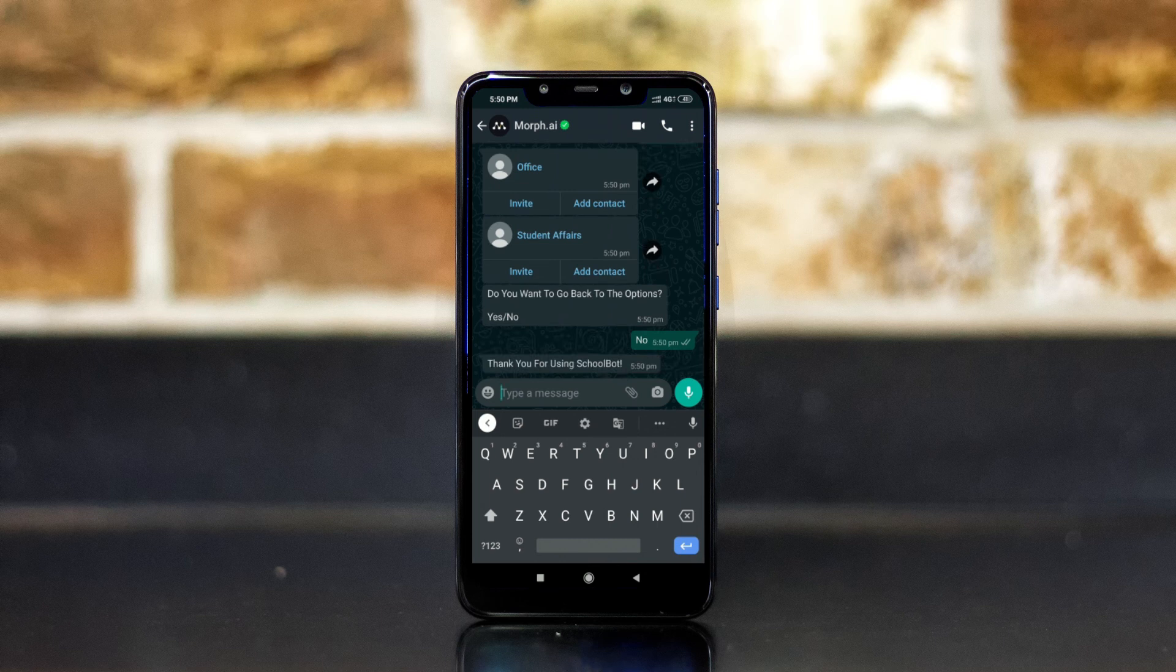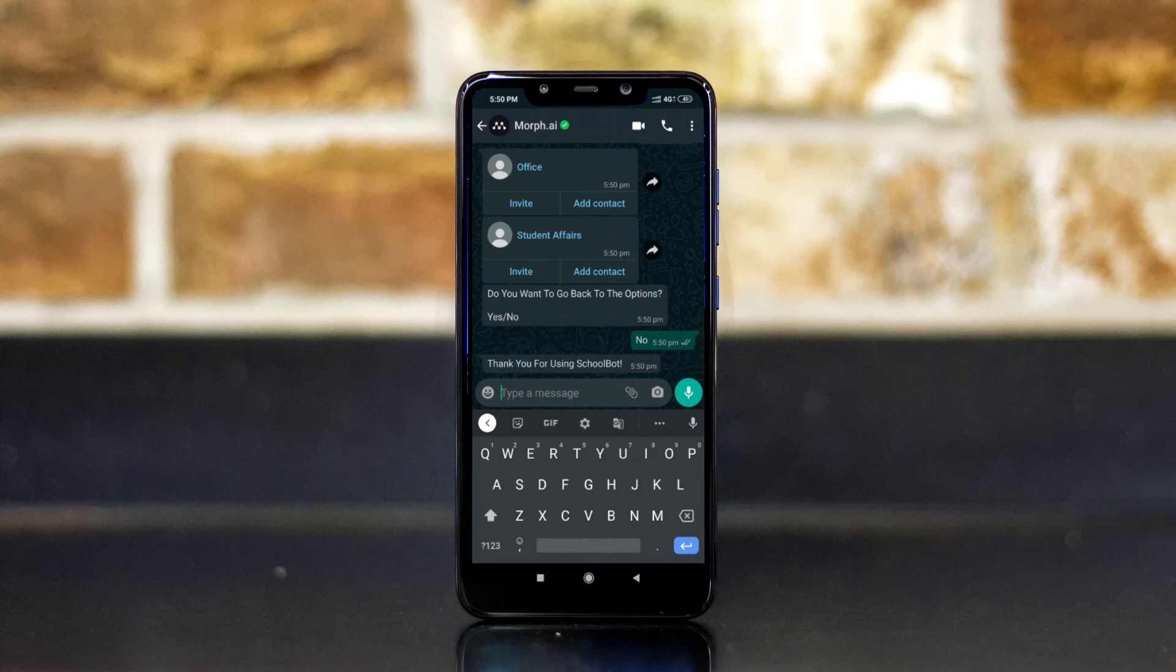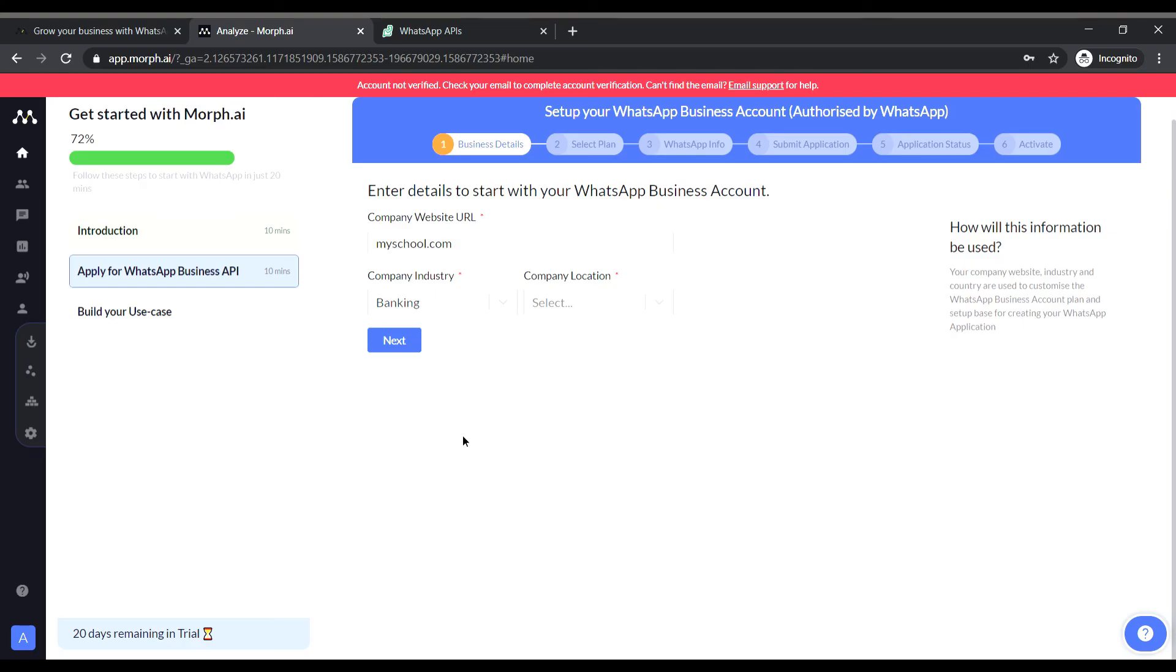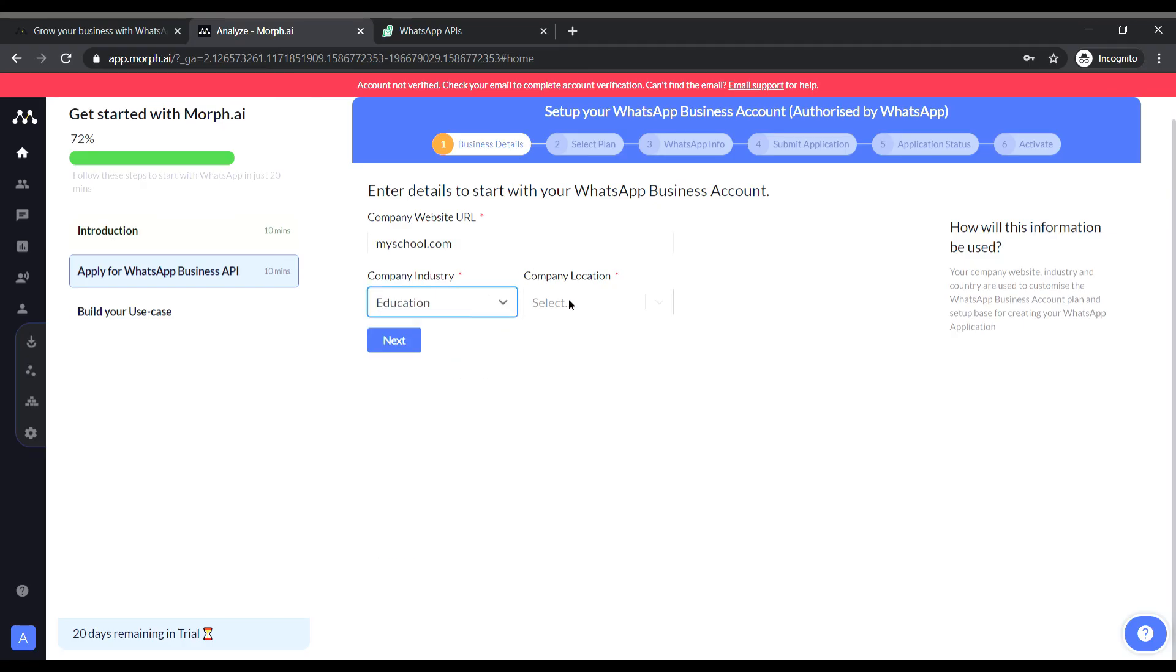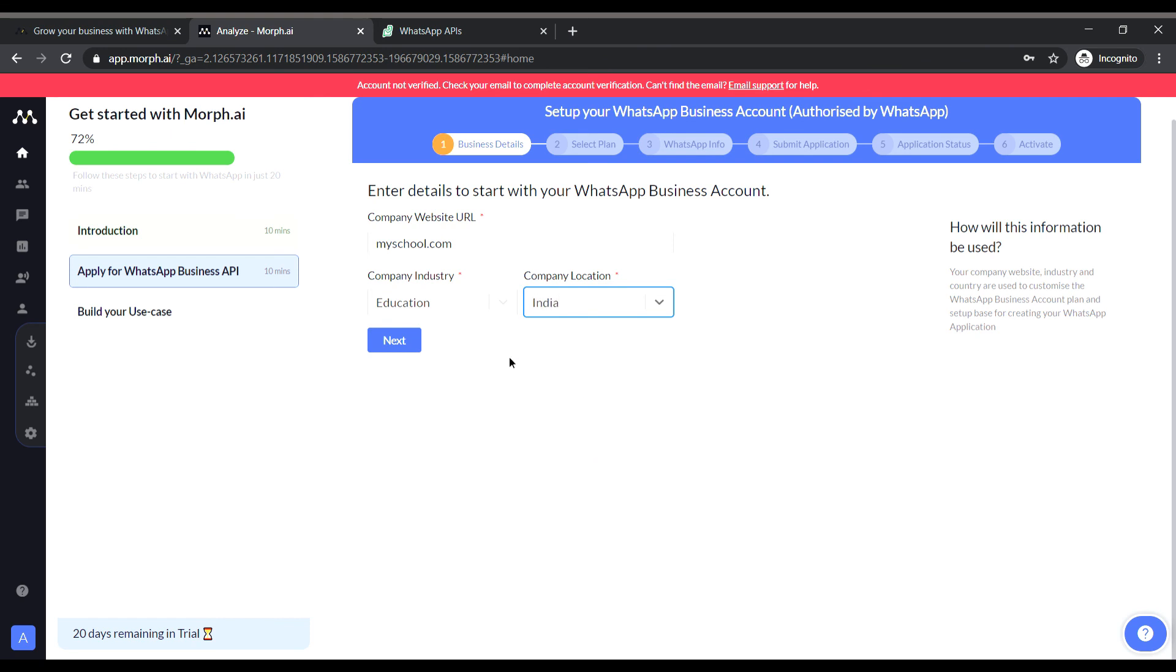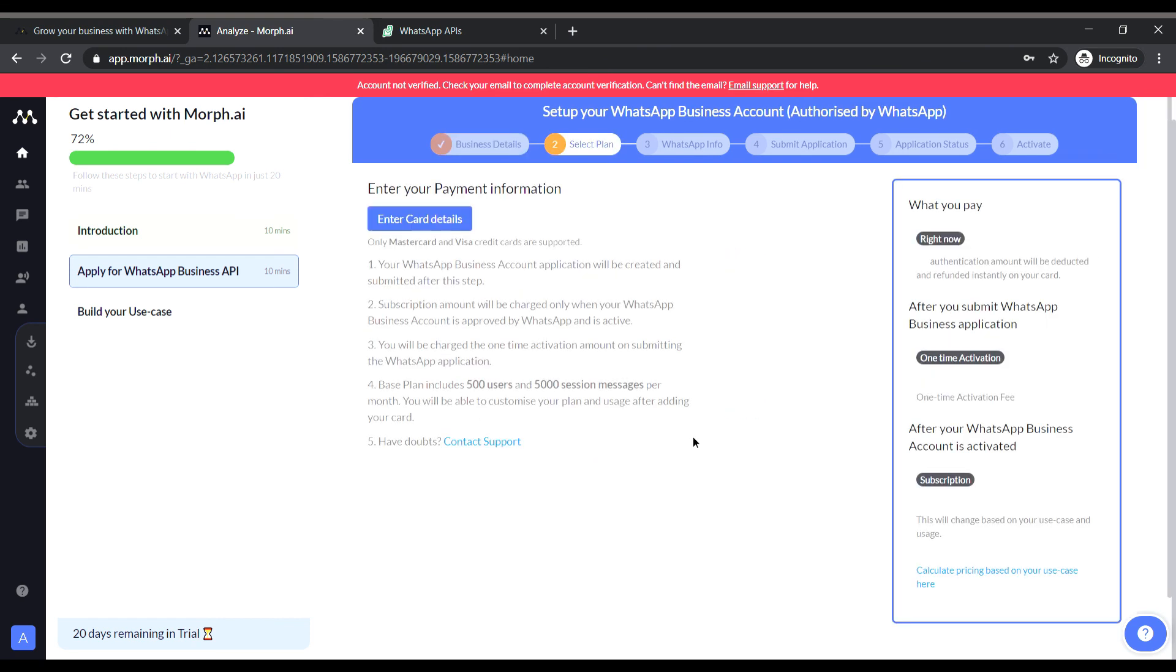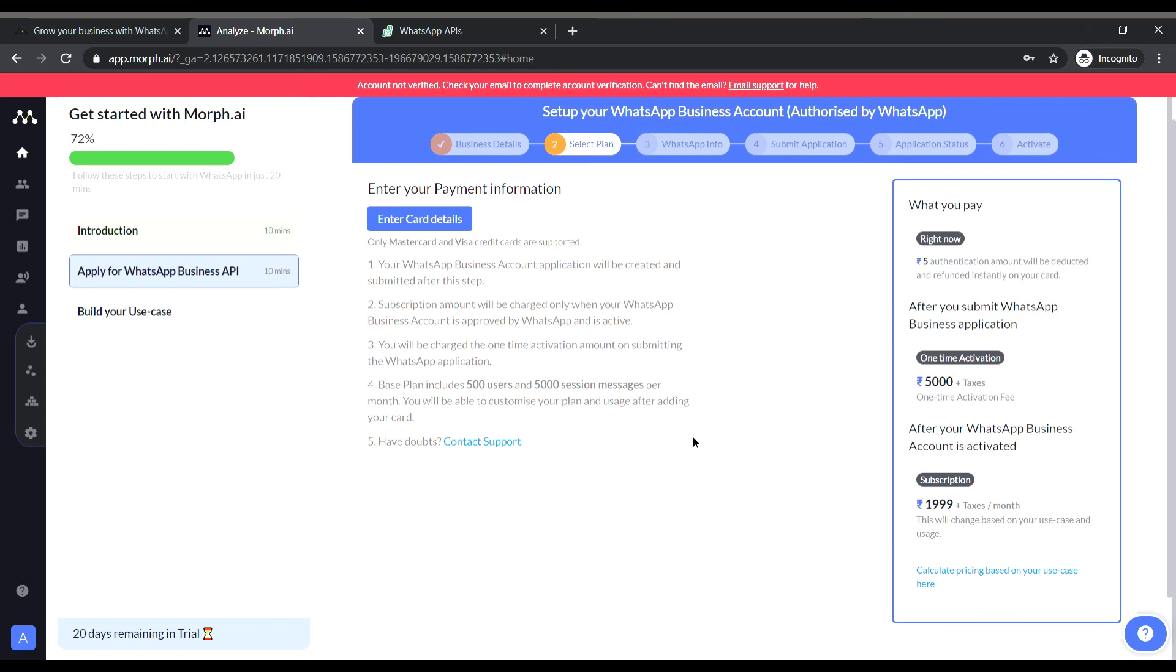Now let me quickly show you how to set up your WhatsApp business account. You have to select the apply for WhatsApp business API. Then give your company url and select your industry and the location. And after that as you can see here are some plan details which we have to choose and enter the card details and then proceed accordingly.